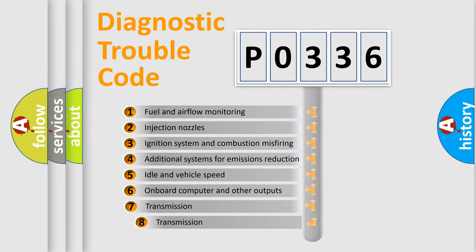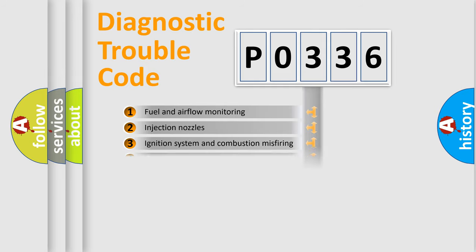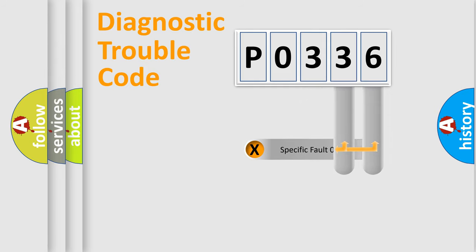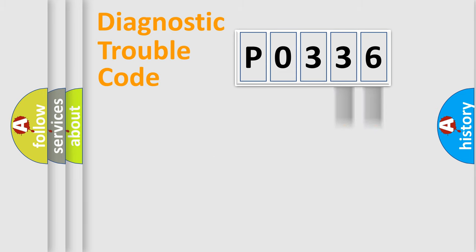The third character specifies a subset of errors. The distribution shown is valid only for the standardized DTC code. Only the last two characters define the specific fault of the group.